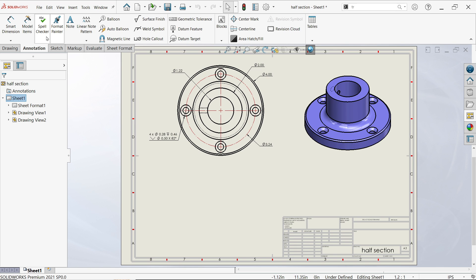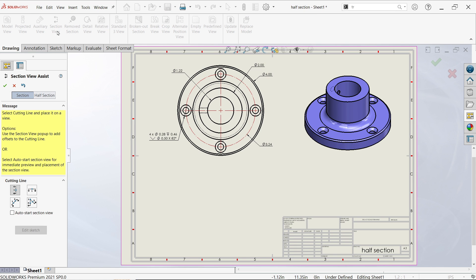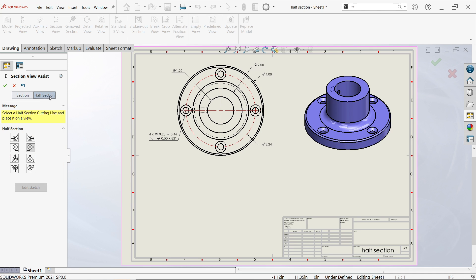So if you go to drawing, activate section view, and here you will see full section. This is actually a full section with these cutting lines, but there is an option called half section. Now here you will see there are many options.